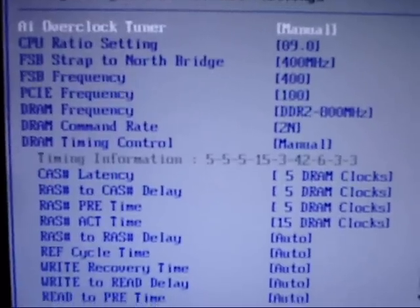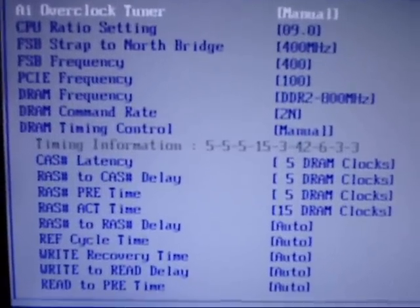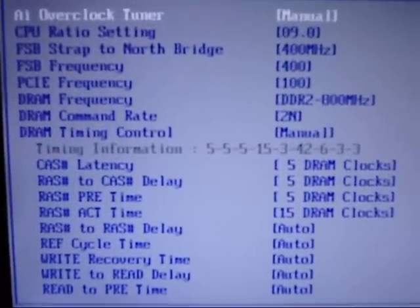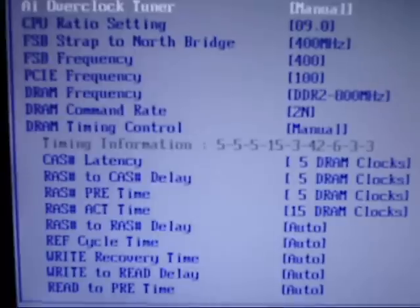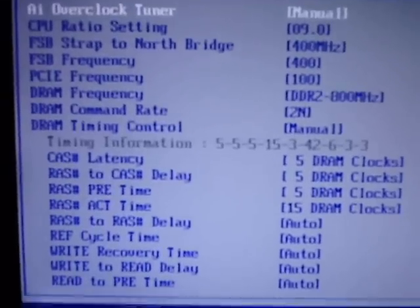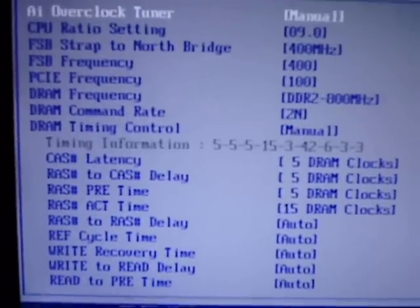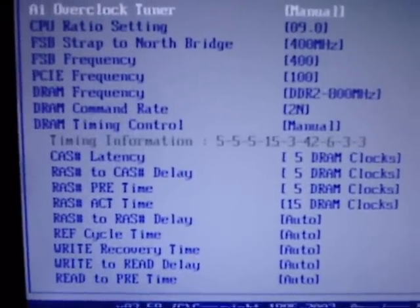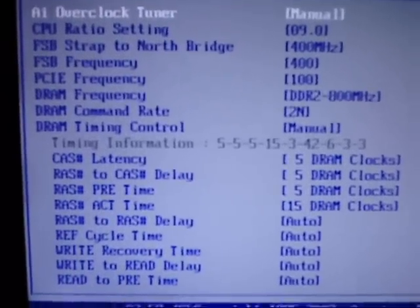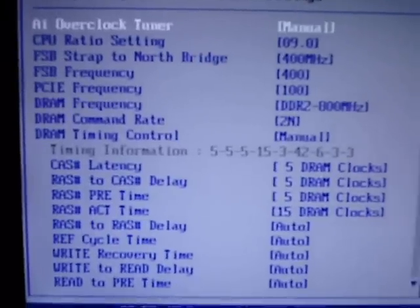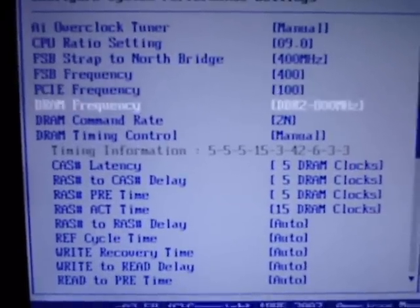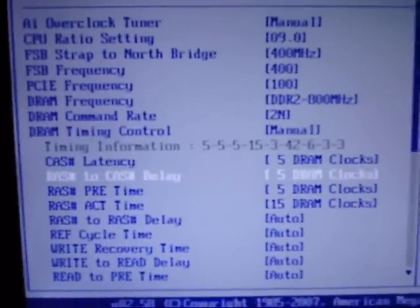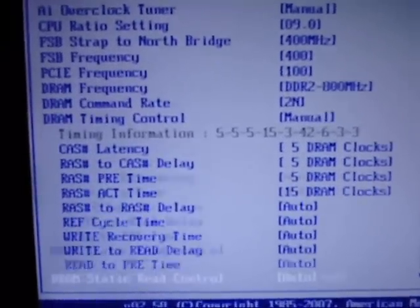Alright guys, here's the BIOS settings as I said I'd post for my E8400 at 3.6 GHz, 9 hours prime 95 stable. As you can see there's not much to it.